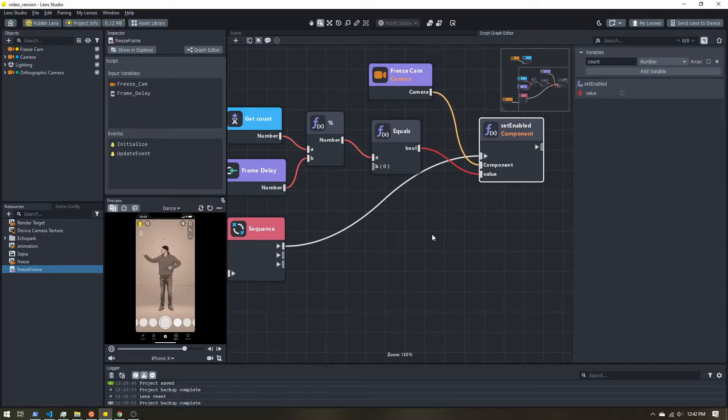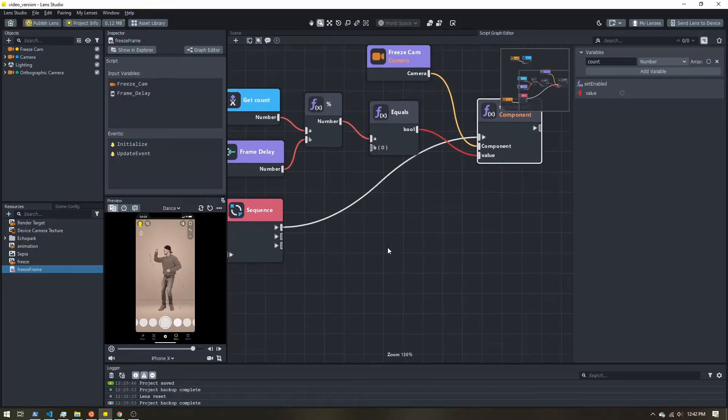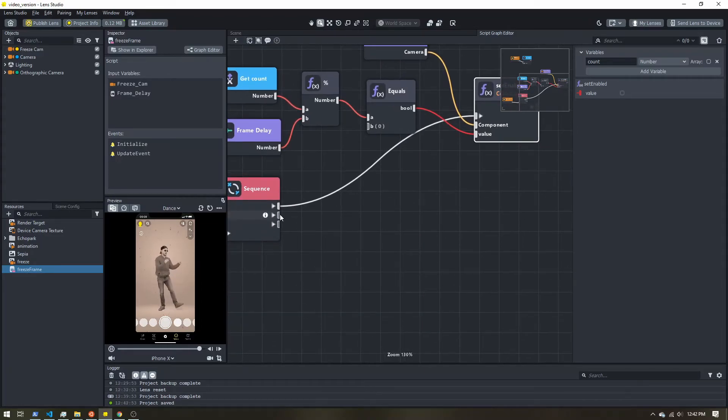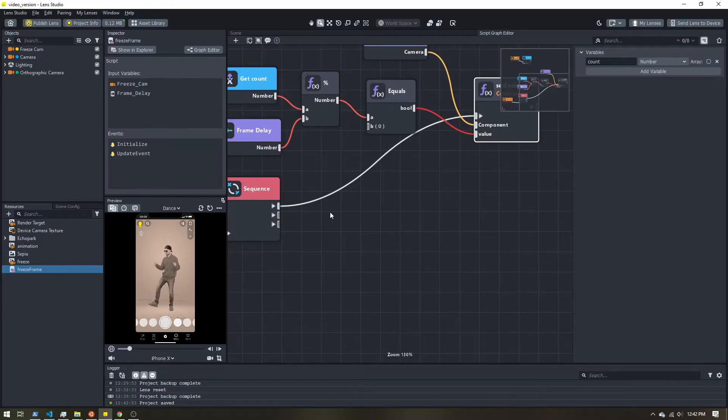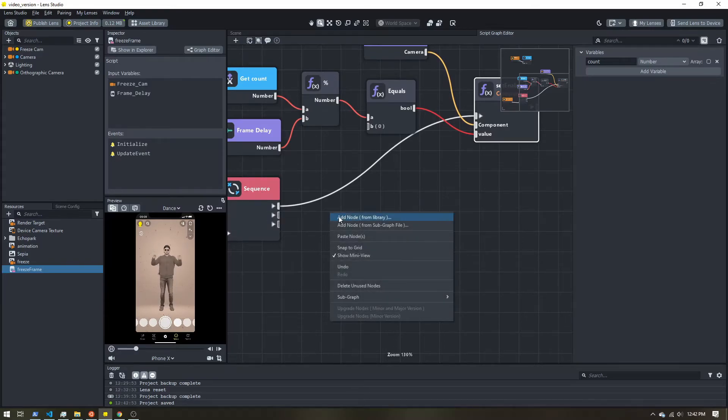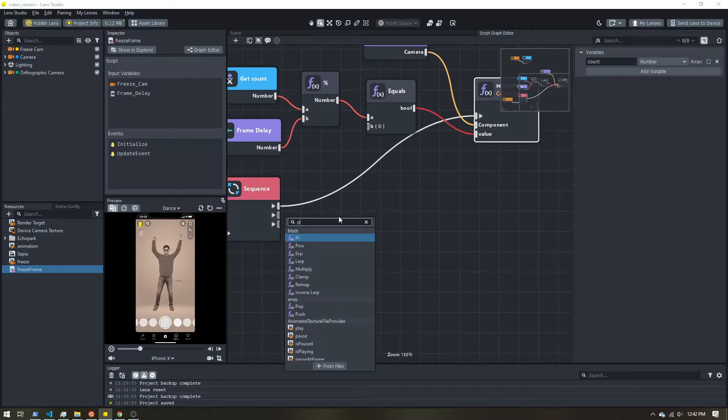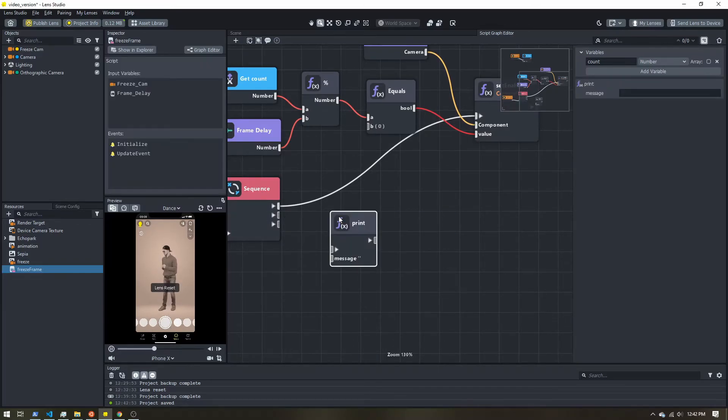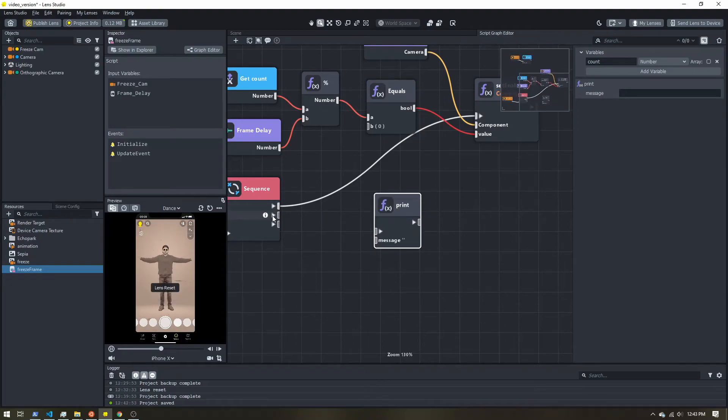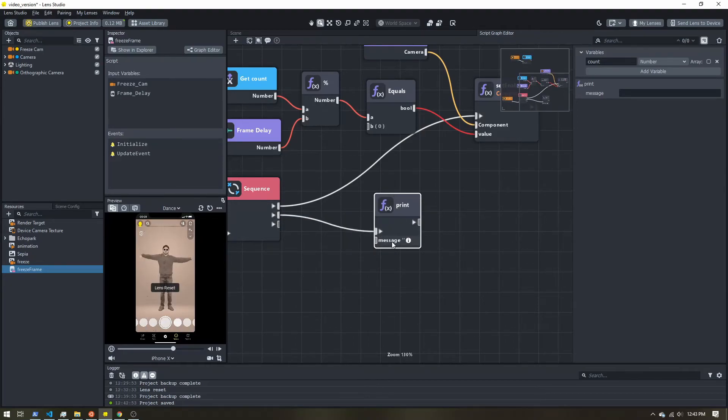All right, so pretty good so far. Let's keep going. So next, I want to add a print. I want to trigger that next. And for the message,